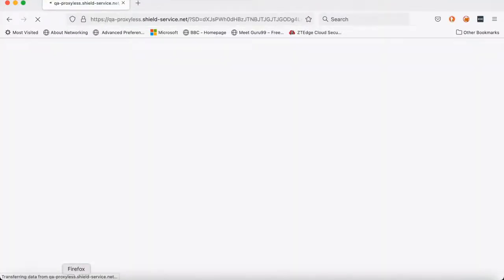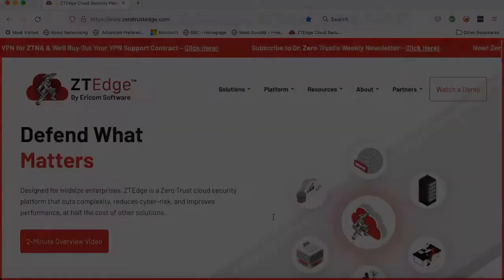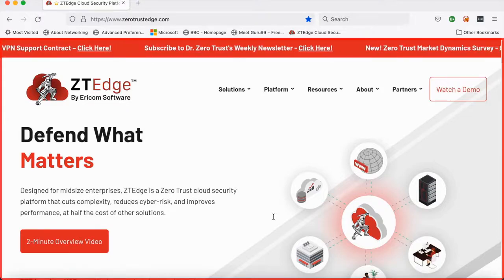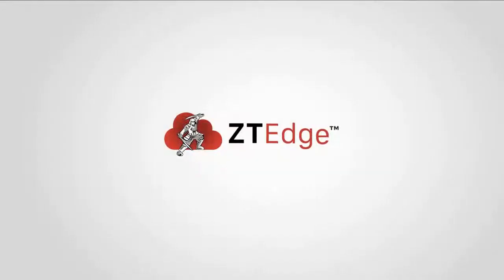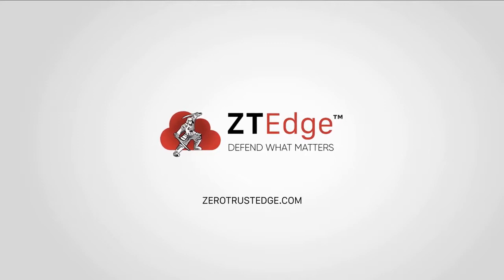If the user visits a web page that's been blocked, they would see a block page like this. You can see that anything related to gambling or lottery is blocked. Blocks can be set based on categories or an individual URL. For more information, please contact Ericom or visit ztedge.com — ZTEdge, the simple, affordable way to move to zero trust security.